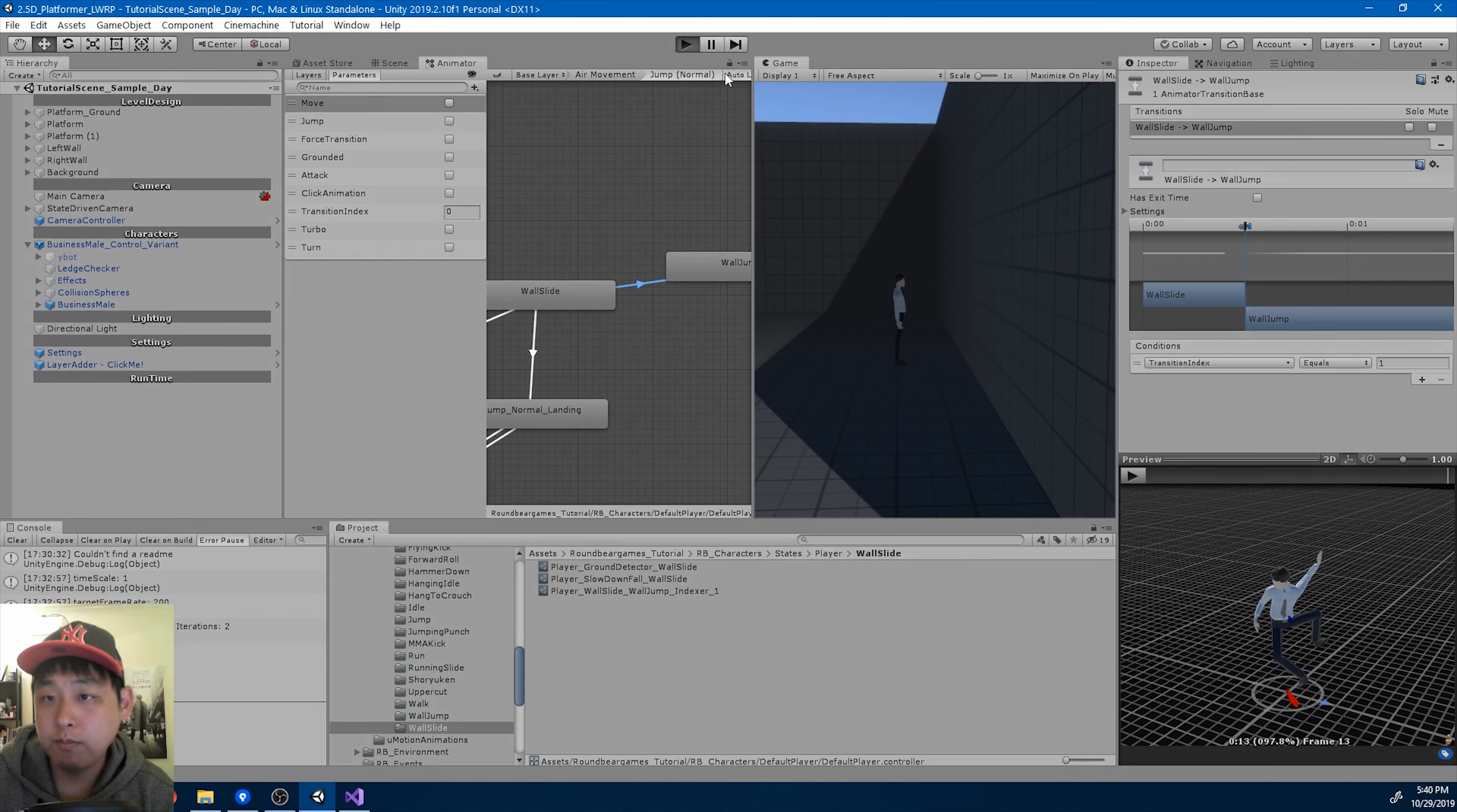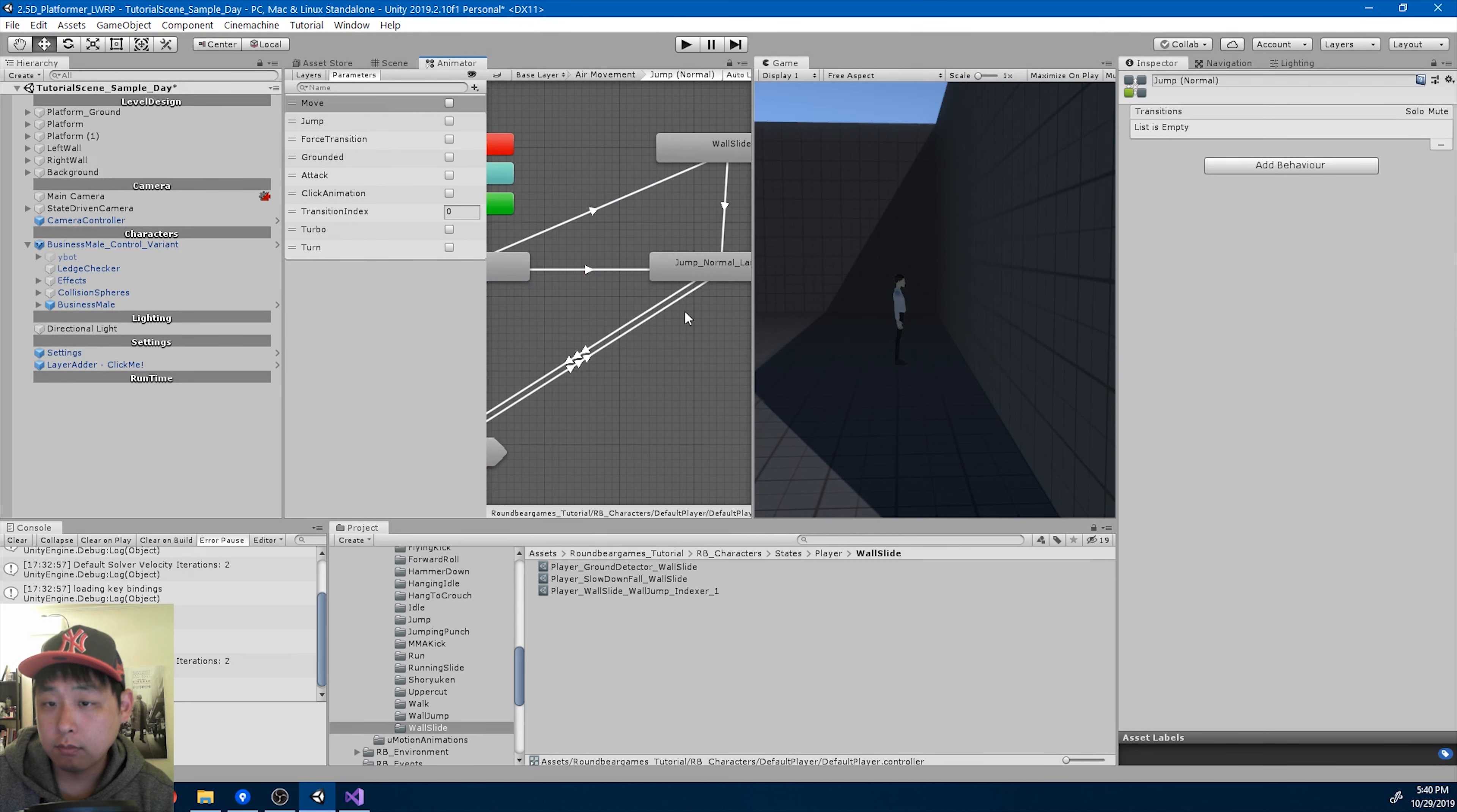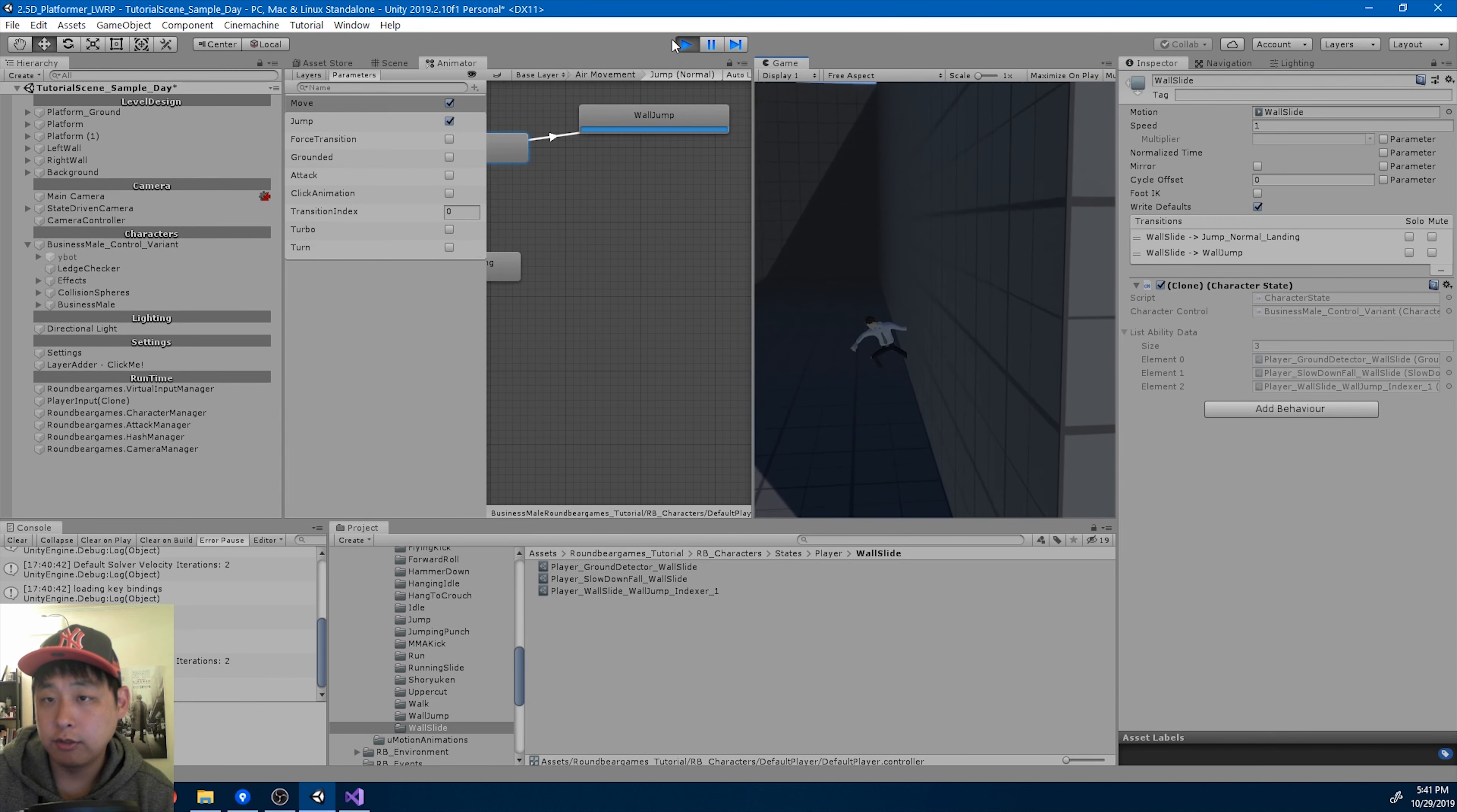If I play, I'm going to do the wall slide. I think we forgot to add the indexer to the state. I'll play again. So here's the wall slide, and then the wall jump.